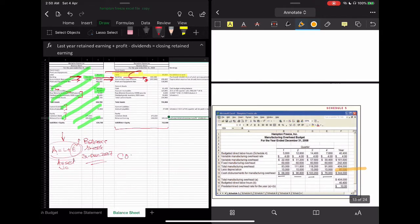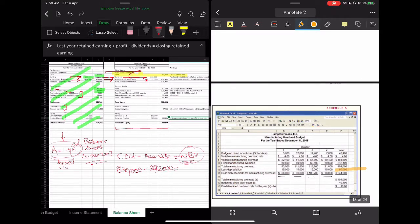The formula is: cost minus accumulated depreciation equals net book value. This is the value of the asset at the end of the books. So: 830,000 cost minus 392,000 accumulated depreciation gives us net assets of 438,000. Adding land of 80,000, we have total net fixed assets of 518,000.